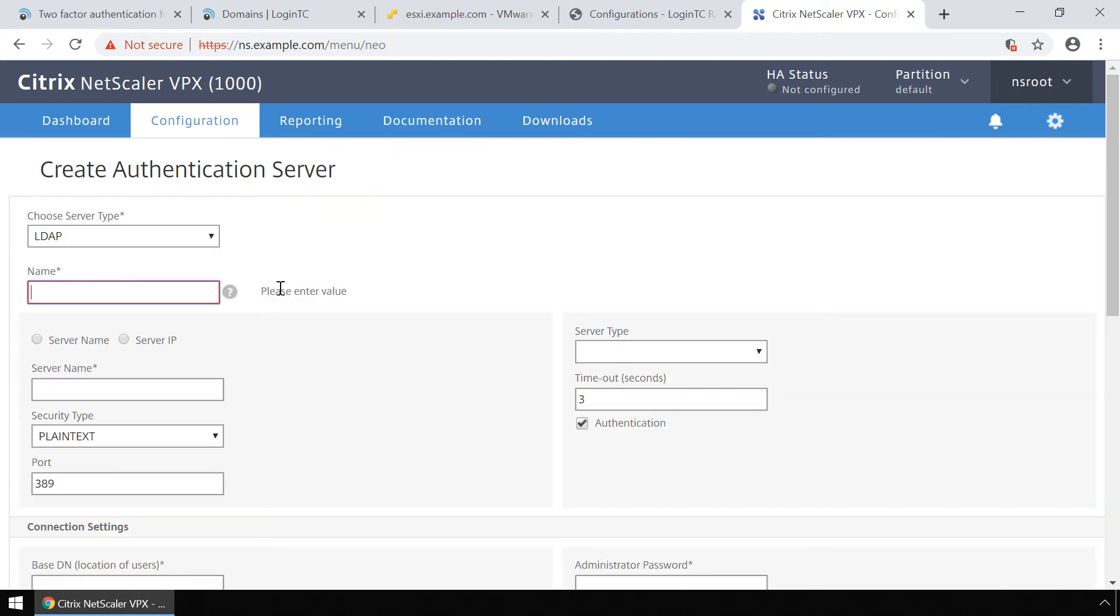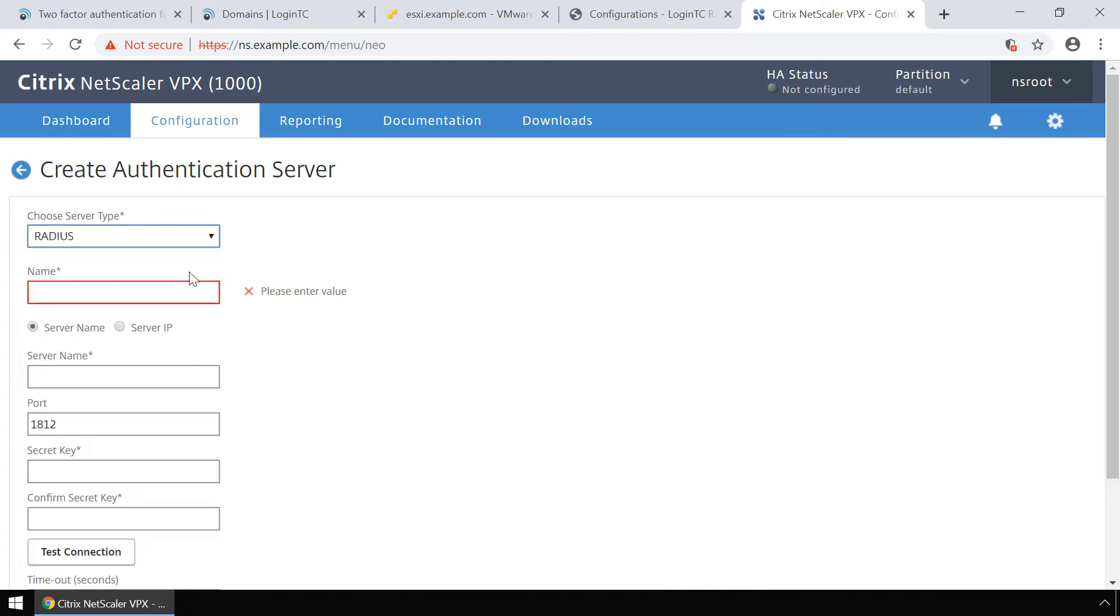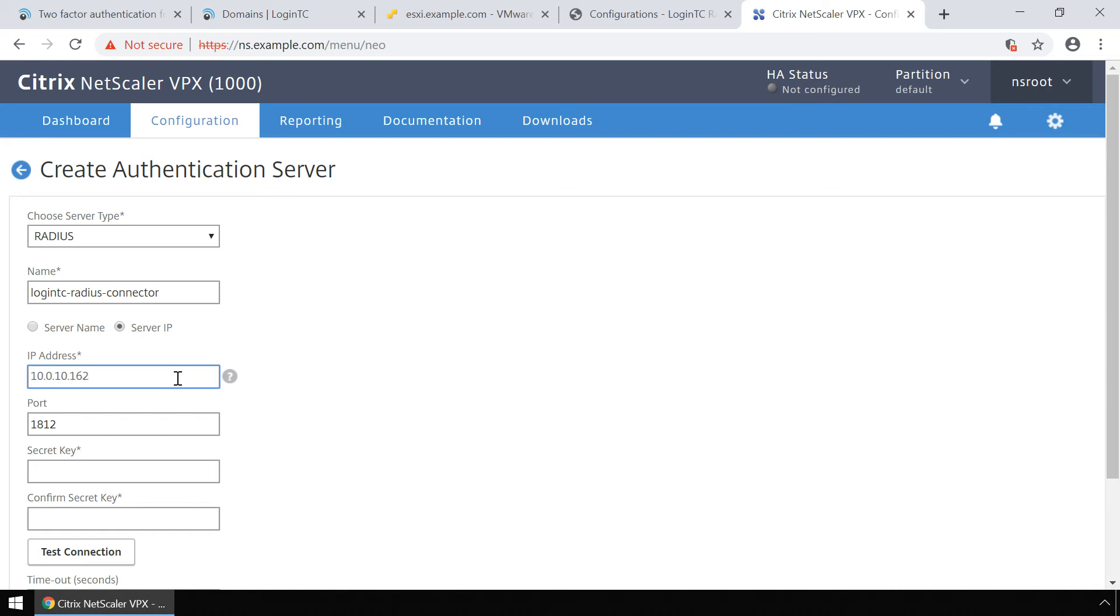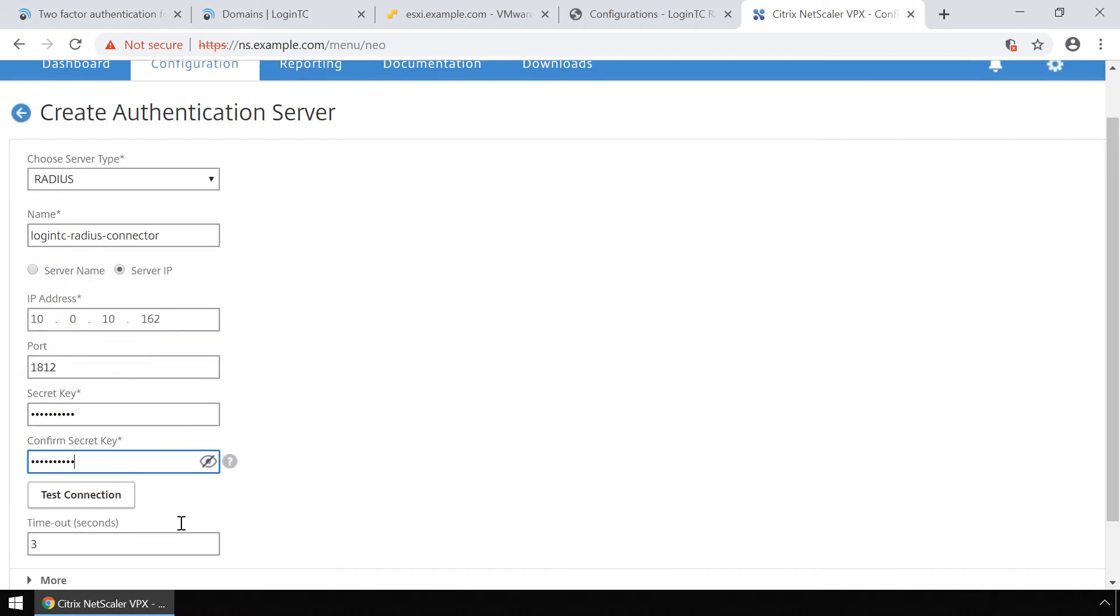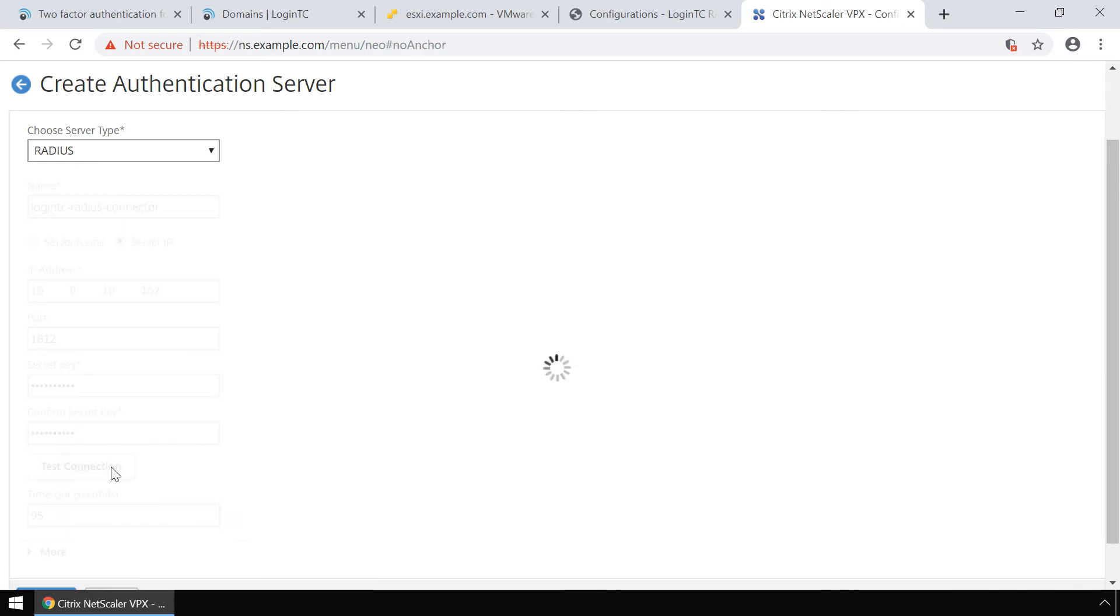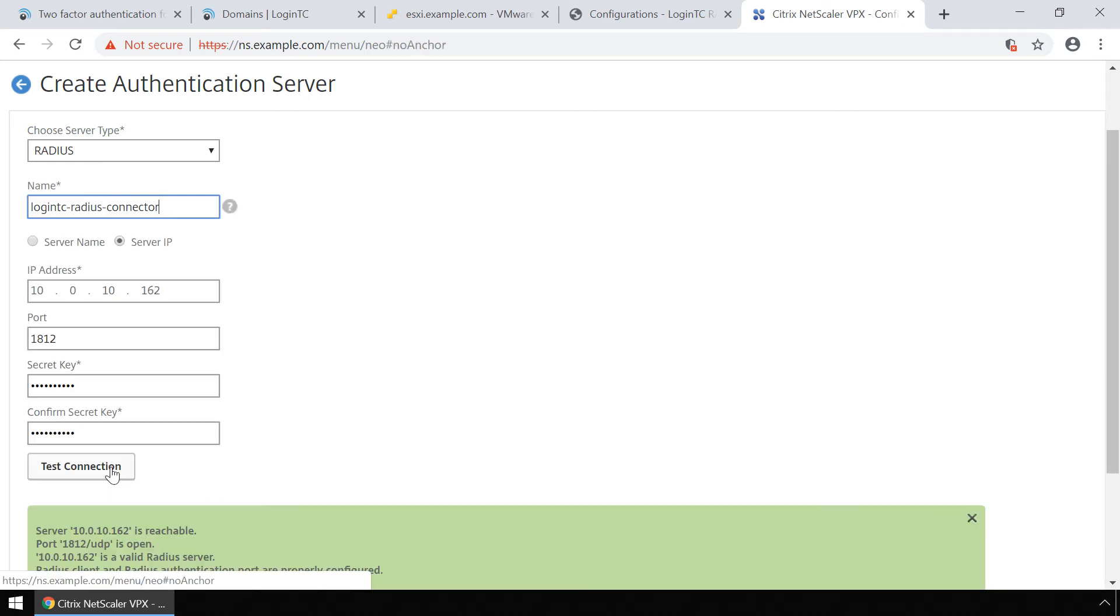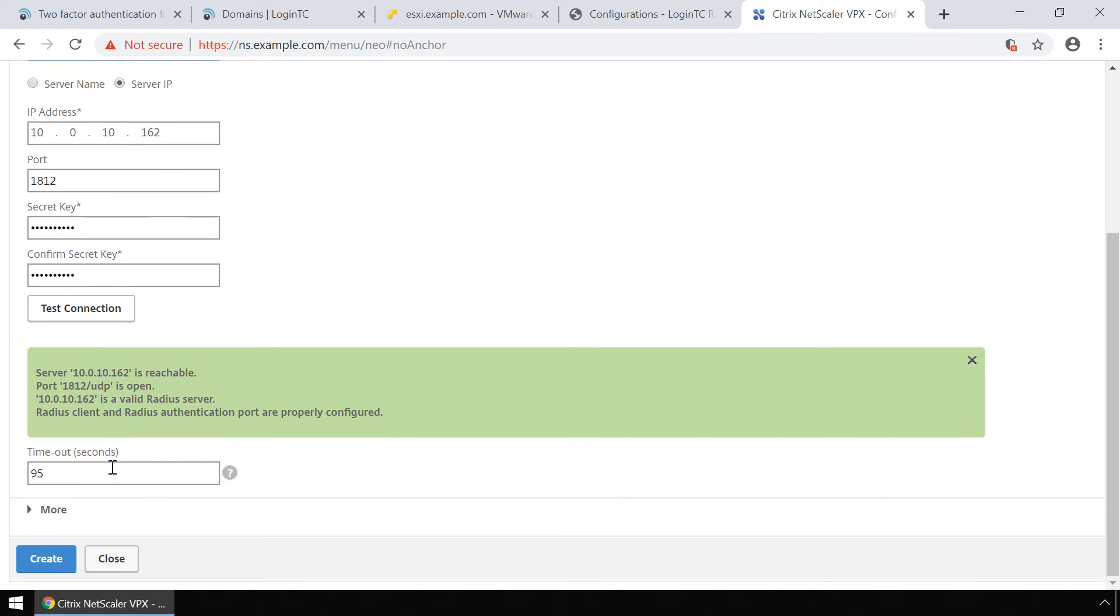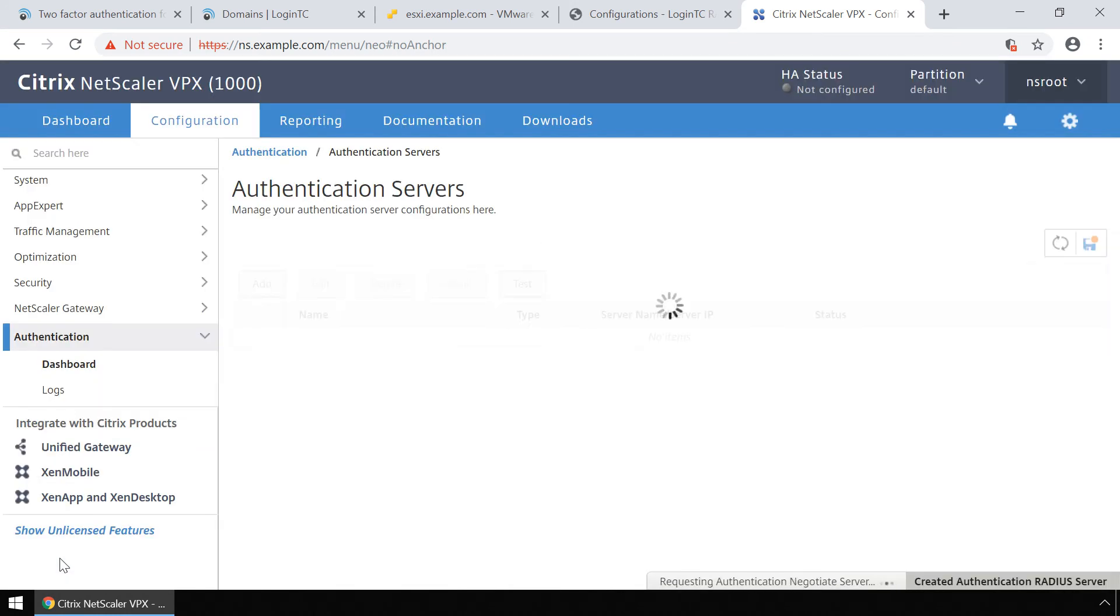Click add to create a new authentication server. Under choose server type, select RADIUS. Enter a name and then enter the IP address of the LoginTC RADIUS connector. Ensure the RADIUS server port is set to 1812 and enter the same RADIUS server secret used when creating the configuration on the LoginTC RADIUS connector. Set the RADIUS timeout to 95 seconds and click test connection. Verify the test passes and click create.